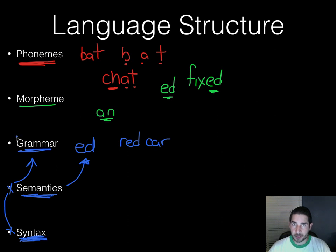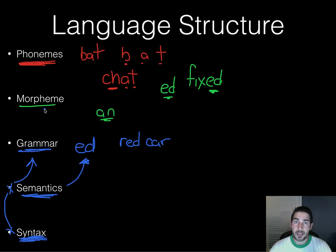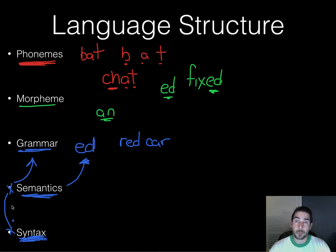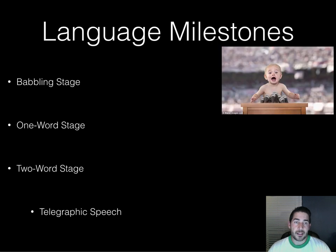Likewise with phonemes and morphemes — the different sounds in each language might differ, but the pattern is the same. Phonemes are the smallest unit of sound, morphemes are the smallest unit that carries meaning, and grammar provides the rules. All languages follow this same structural path.